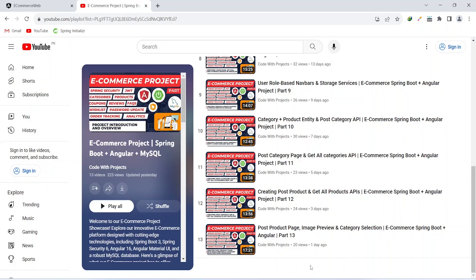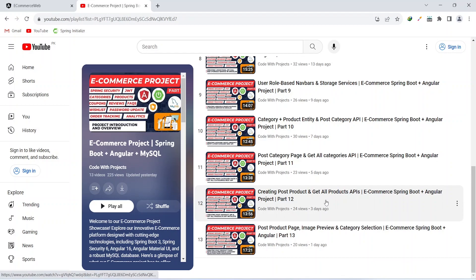Hello coders, I hope you are coding well. In the previous video we created the post product page and API with image preview and category selection in our Angular project. In today's video we will work on the get products API which we created previously, call this API from our Angular application, and show all the products on the admin's dashboard. So let's get started.